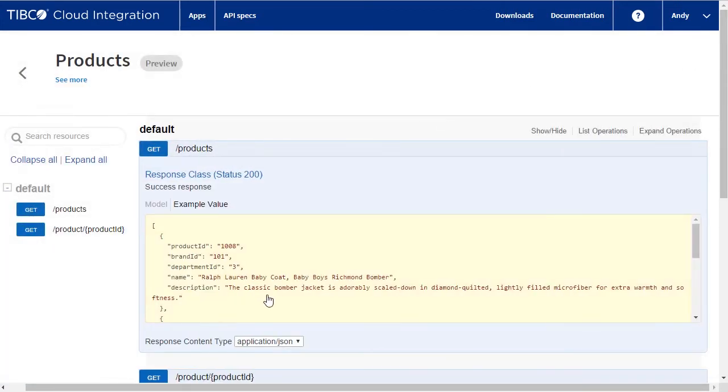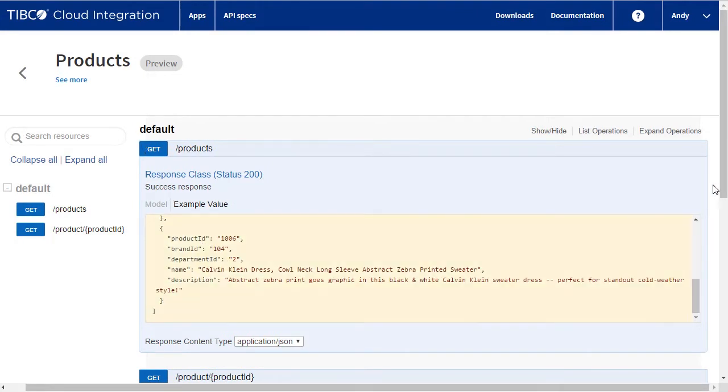Now we can look at a preview of what the API will do. This verifies that the API definition is correct.